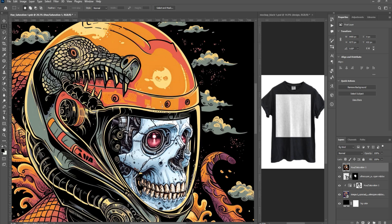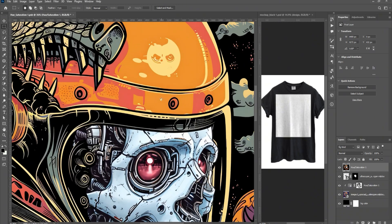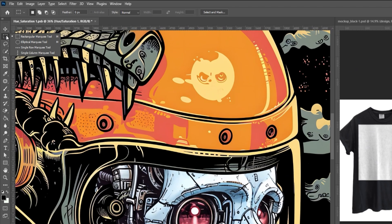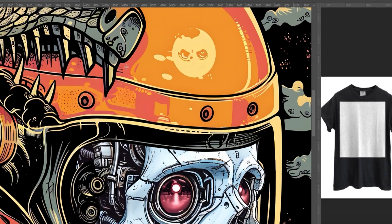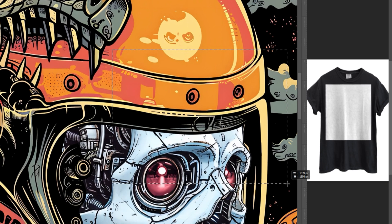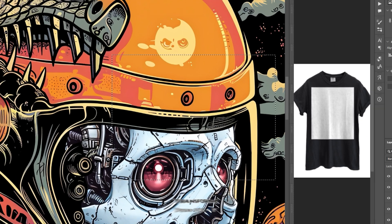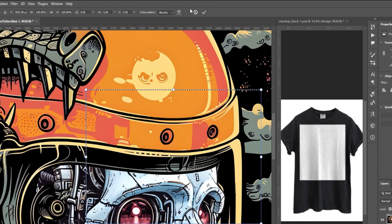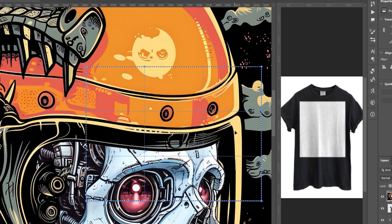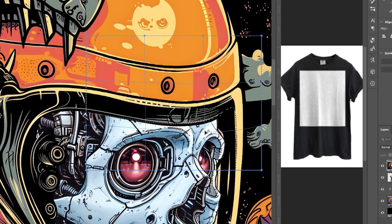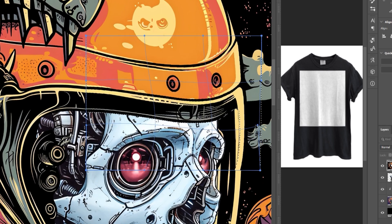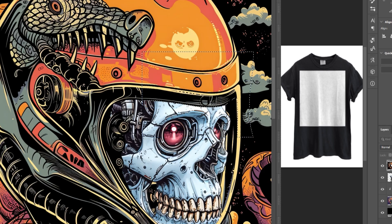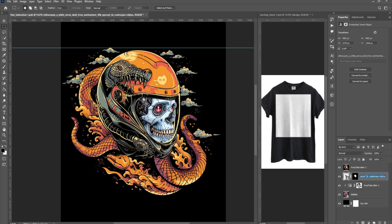You can use Liquify for this, but I will use the Warp tool. Use the Rectangular Marquee tool to select the part you want to warp. Press Ctrl-T, click on the Warp tool, and start adjusting the image. Rename the layers.